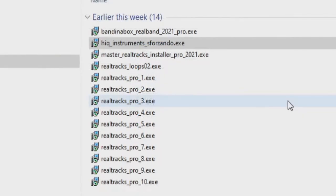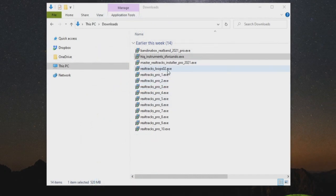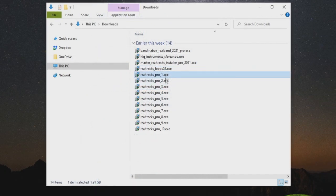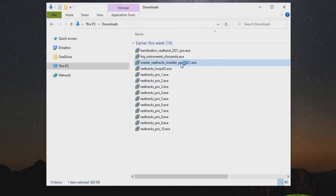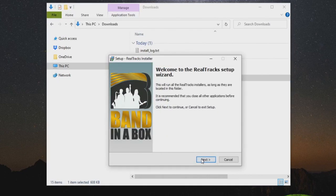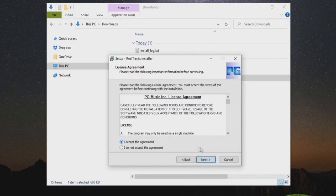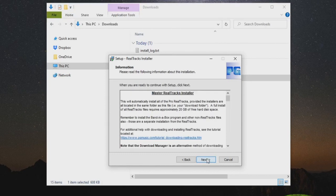Note, the individual Realtracks installers can be run individually if you prefer, or if you only need to install one of the files for any reason. Since I have the Realtracks Loops 2 and the Realtracks Pro 1 through 10 installers in the same folder as the master Realtracks installer, I can just run the master Realtracks installer to install every other file. So I will double-click the master Realtracks installer. I'll press next, accept the agreement, and press next again. The next screen goes over what the master Realtracks installer does and which files it will be installing, so you can press next.